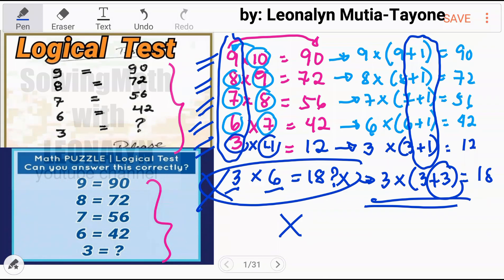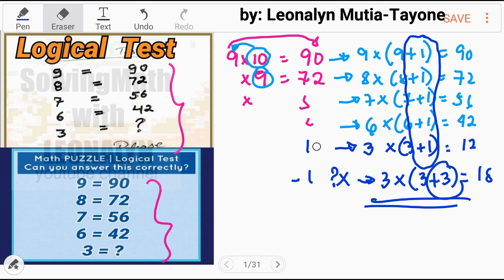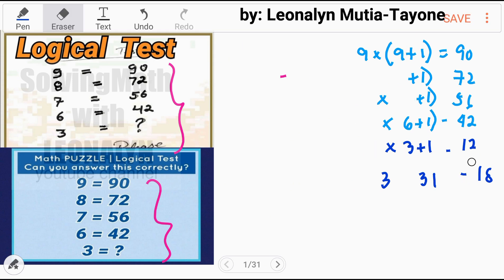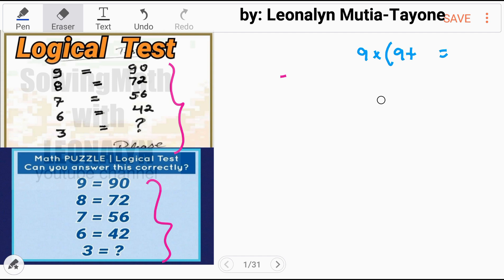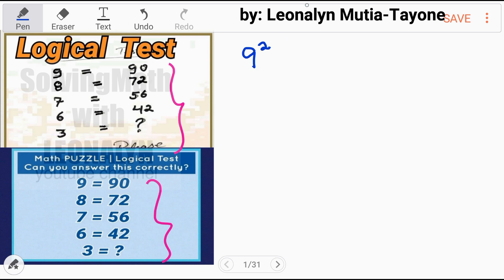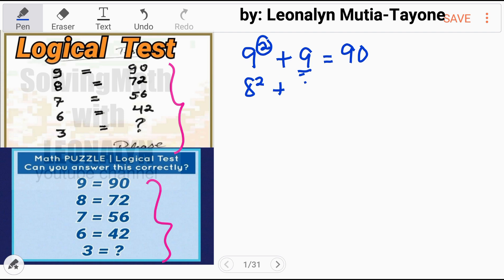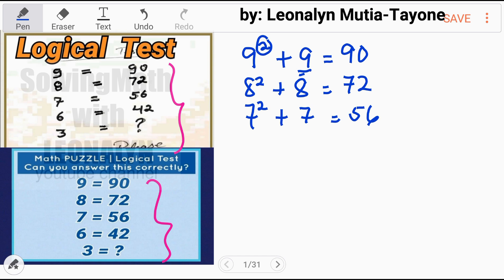If this is not yet clear, let's do another solution. Let's erase this first to make space. Now: 9 squared is 81, plus 9, equals 90. What we did is: square the number, then add the number itself. So 8 squared plus 8 equals 72. Next, 7 squared plus 7 equals 56. Then 6 squared plus 6 equals 42.